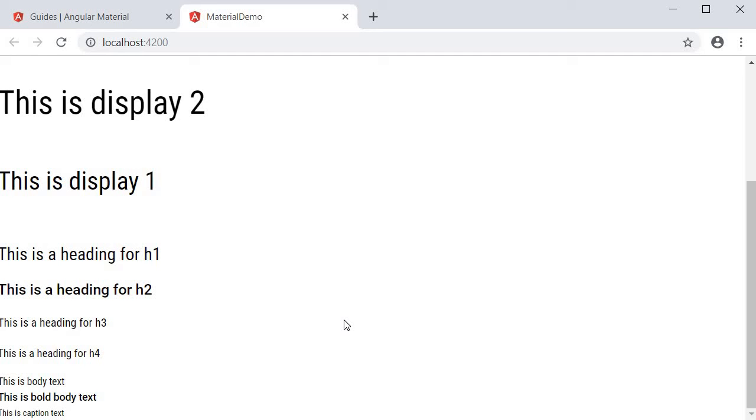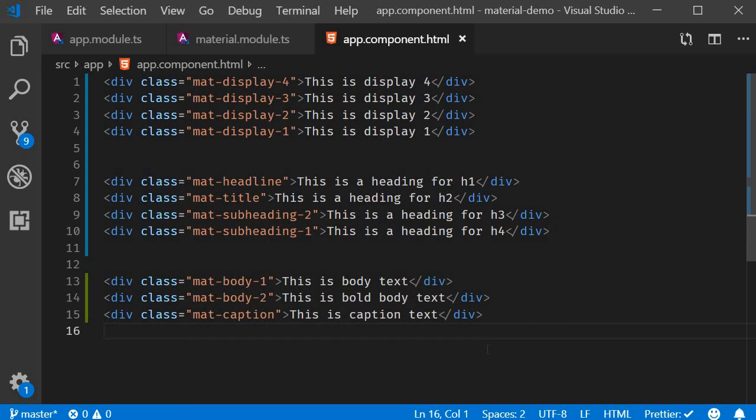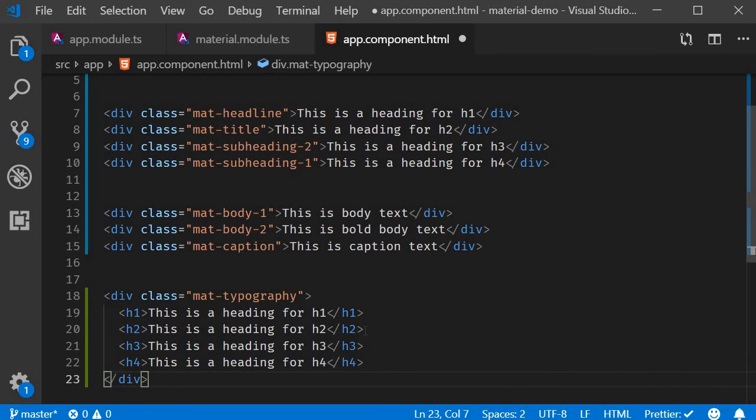Now the final class we have is the typography class itself. What it does is it allows h1 to h4 tags to be used as you would normally. You just have to wrap them in material typography class. Again, let me quickly copy paste the div tags.